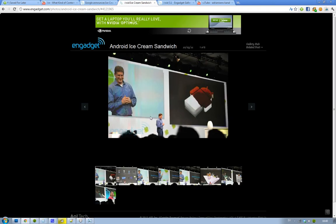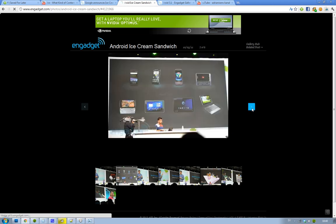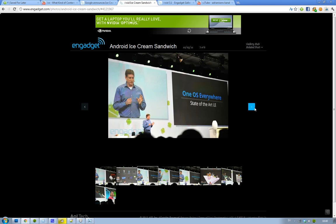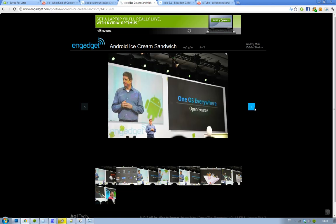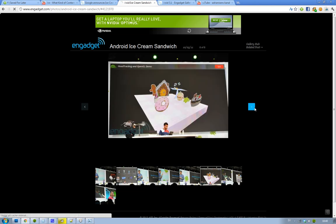Here we can see some pictures from their IO conference, their event in San Francisco right now with developers. You can see that they're basically saying that all of these devices run the same OS — one OS everywhere, as they're saying here.